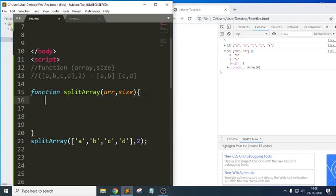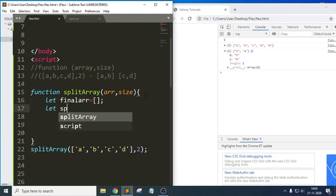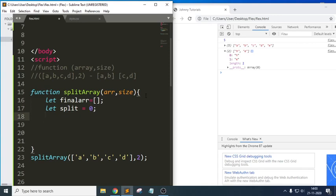Inside the function, first let me initialize `finalArray` as an empty array. Next, I want to define a variable called `split` and initialize it with 0 — this represents the index from where we want to start cutting the array.